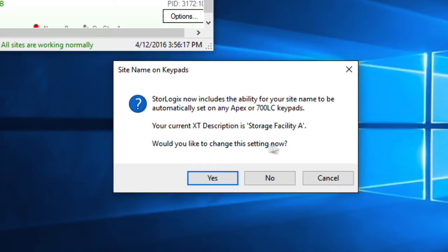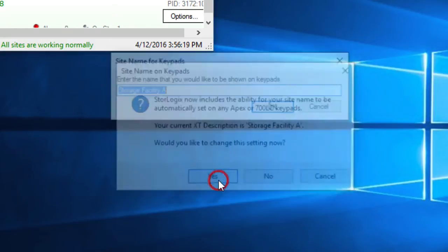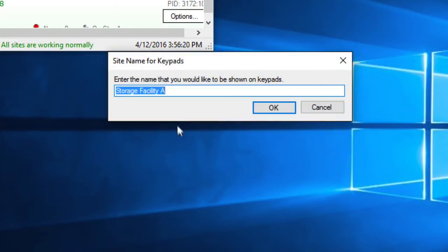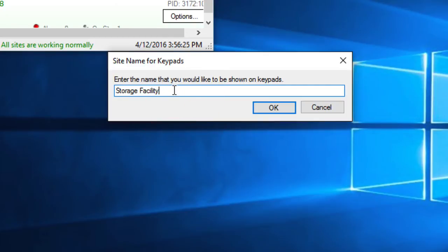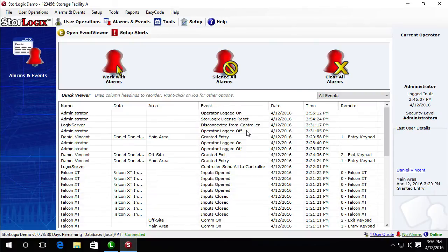And it's going to ask me would I like to change this setting now. If I click yes it's going to give me the option to enter a new description. So let's say if I just want to call it storage facility and click OK. Then that's what we'll show on the keypads.